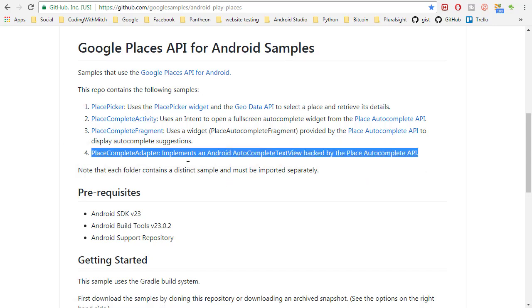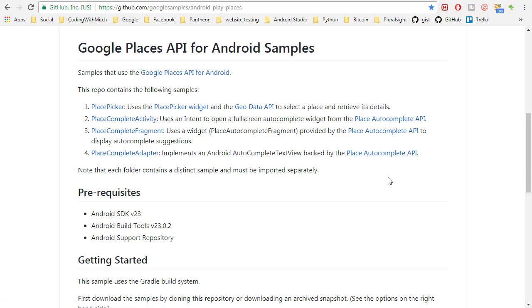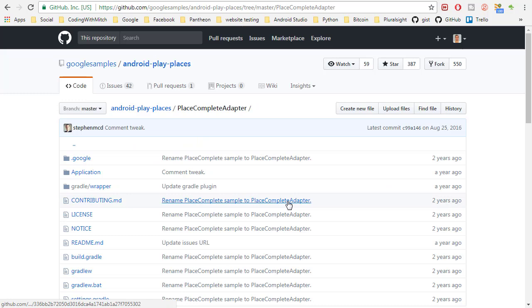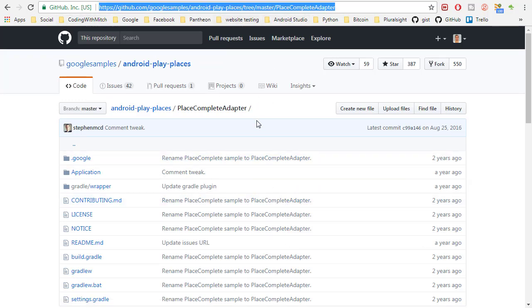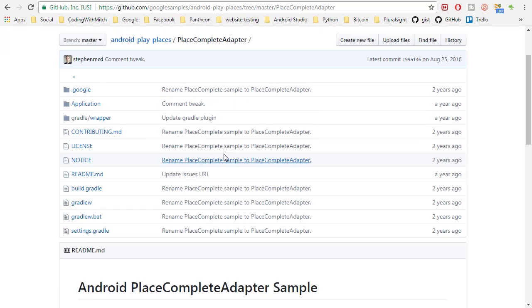And this implements an Android autocomplete text view backed by the autocomplete API. That sounds like what I want. I just want a text view that is going to give me autocomplete suggestions. So that's the one that we want to click on right here. So you can see the link up here if you want to take a look at it yourself but this is the one we want.